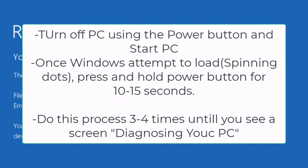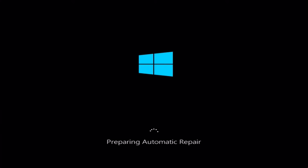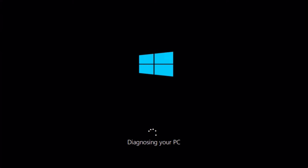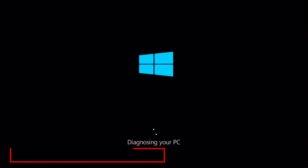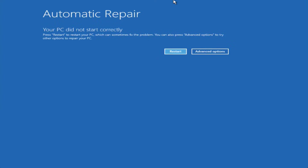I'll go ahead and do the steps as I've told you. I'll restart my PC using the power key three to four times until I see the 'Diagnosing your PC' screen. Here comes the screen: 'Preparing Automatic Repair' and 'Diagnosing your PC.' This means I have restarted my system correctly. After diagnosing, you will see a screen like this: Automatic Repair.